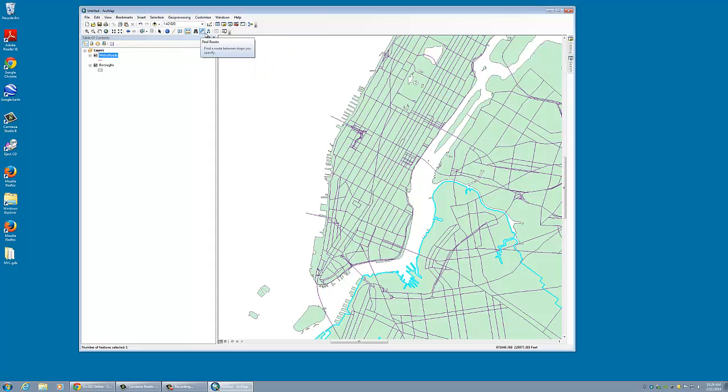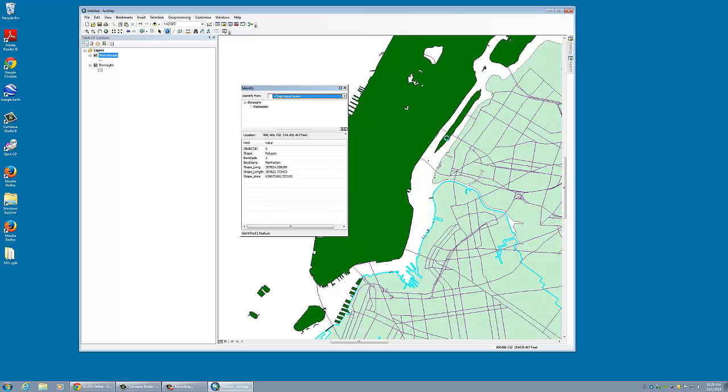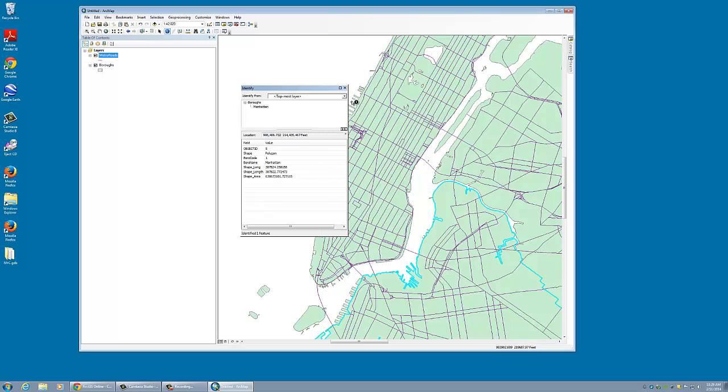We also have the identify feature. We can click on each of these and you'll see that we have Queens. There we have Brooklyn. There we have Manhattan. You can see here we have the islands in there that count too.